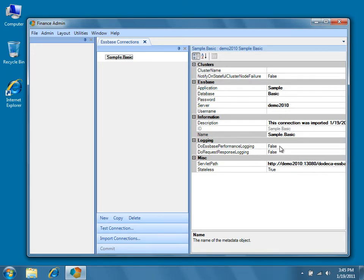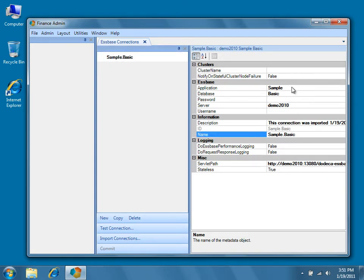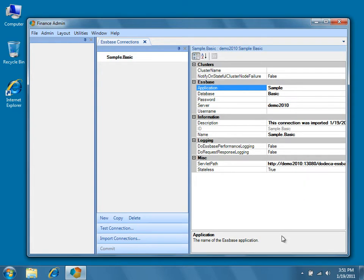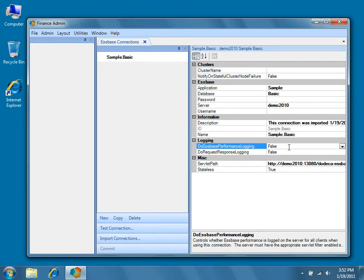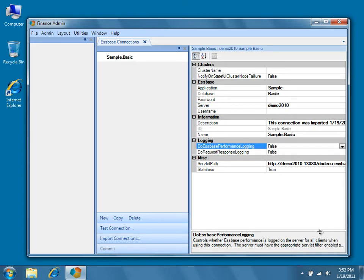Non-bolded values, such as do EssBase performance logging equals false, match the default value for the Dodeca server and are in fact not even stored in the Dodeca database. You should also notice that for every property you select, there is a description that is displayed in the property description panel at the bottom of your Dodeca instance. An ellipsis at the end of a description indicates that the remarks do not fit entirely in the given space. To display the extended remarks, click and drag the splitter bar at the top of the property description panel to increase its height and display the additional information.